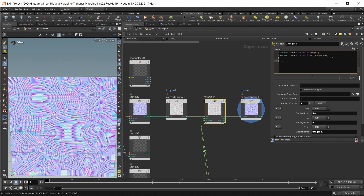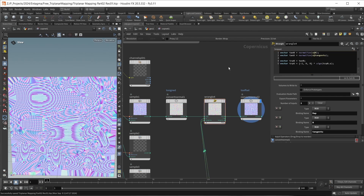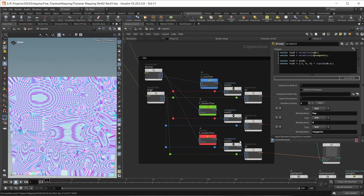However, the triplanar U direction will be different — it's the direction of the axis used in our triplanar mapping. For the XY plane, the axis we want is the negative X axis: {-1, 0, 0}. But if you remember from the last episode, we also reversed the direction depending on the normal to always flip it the right way around. We have to do the same thing here by multiplying by the sign of the triplanar normal's Z component. This is essentially the same as those invert nodes from before, but now written in VEX.